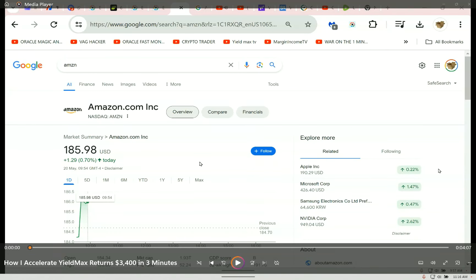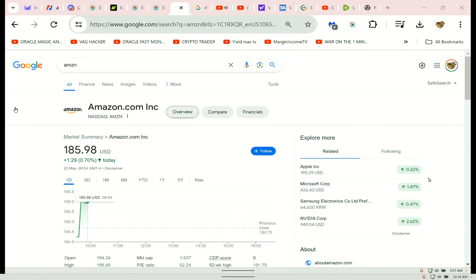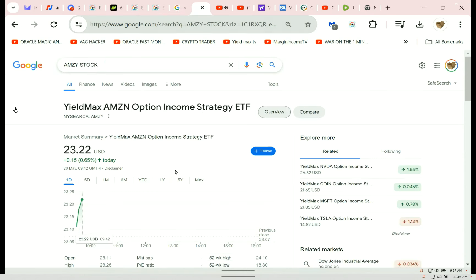I'm going to show you something amazing, how I accelerate gains. I was about to upload this video, but I have an opportunity to give you proof of concept in real time. I'm going to show you how I accelerate my yield max gains in three minutes.